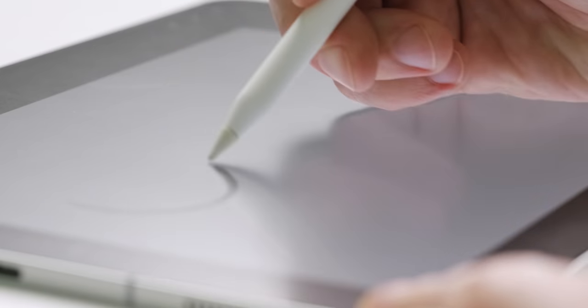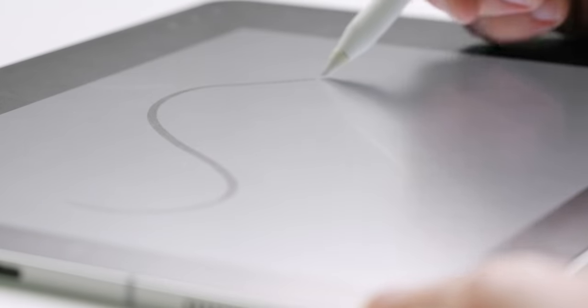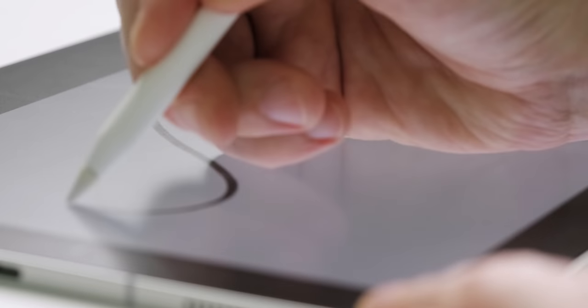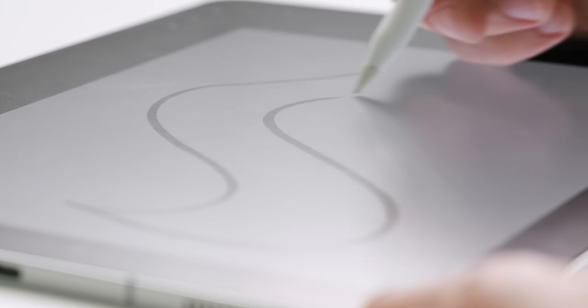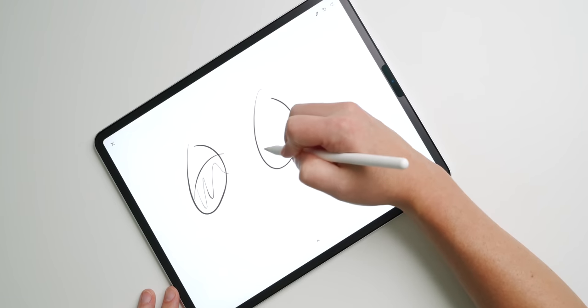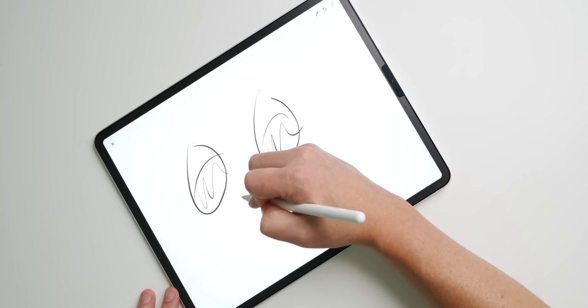However, the smooth yet gritty texture of the Paperlike screen protector makes for a perfect surface for writing. The way the Apple Pencil glides on Paperlike improves accuracy when drawing lines, shapes, and fine details.